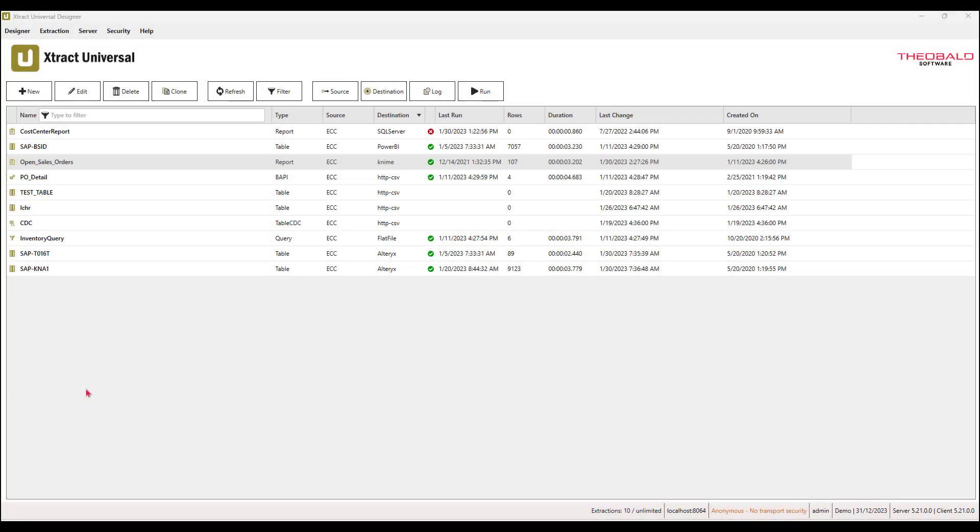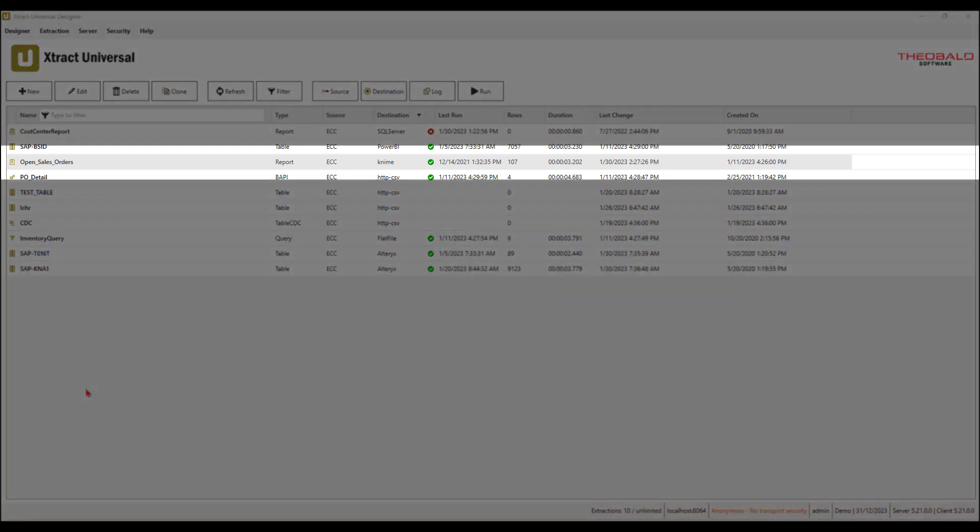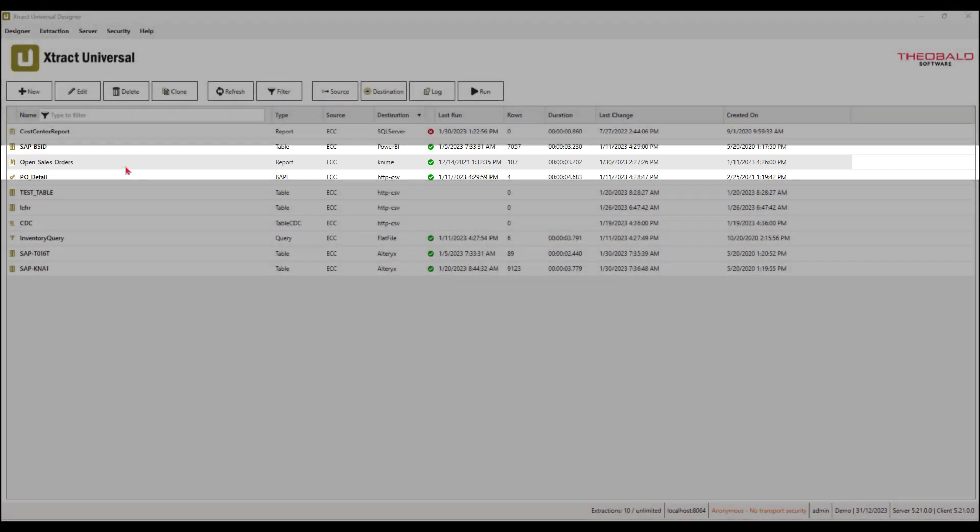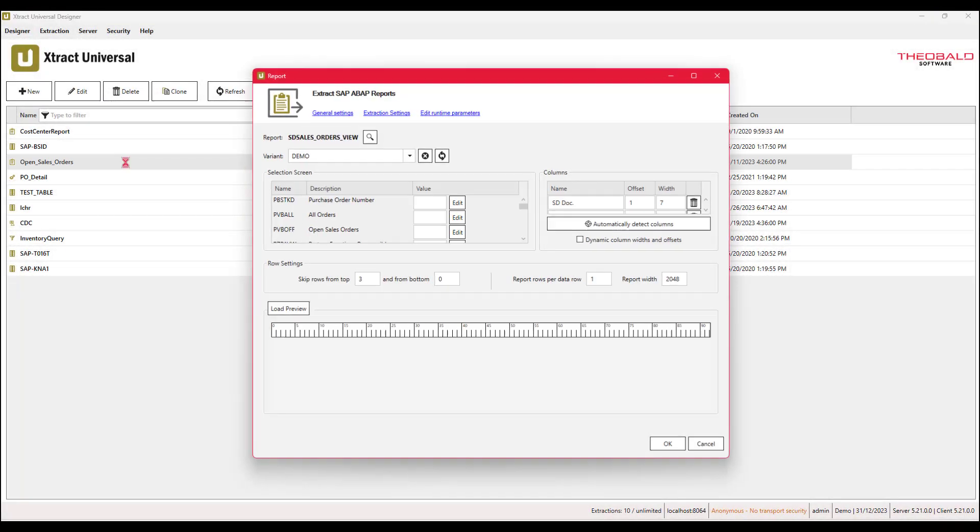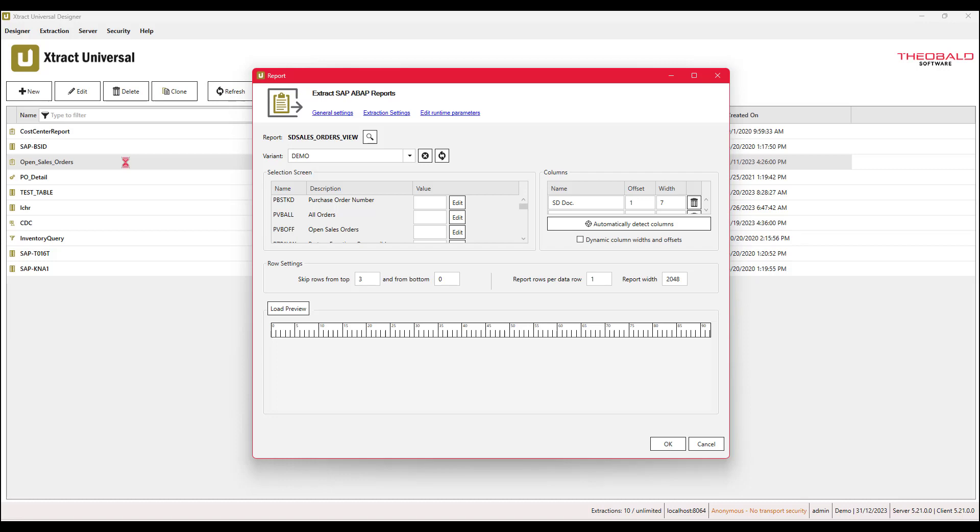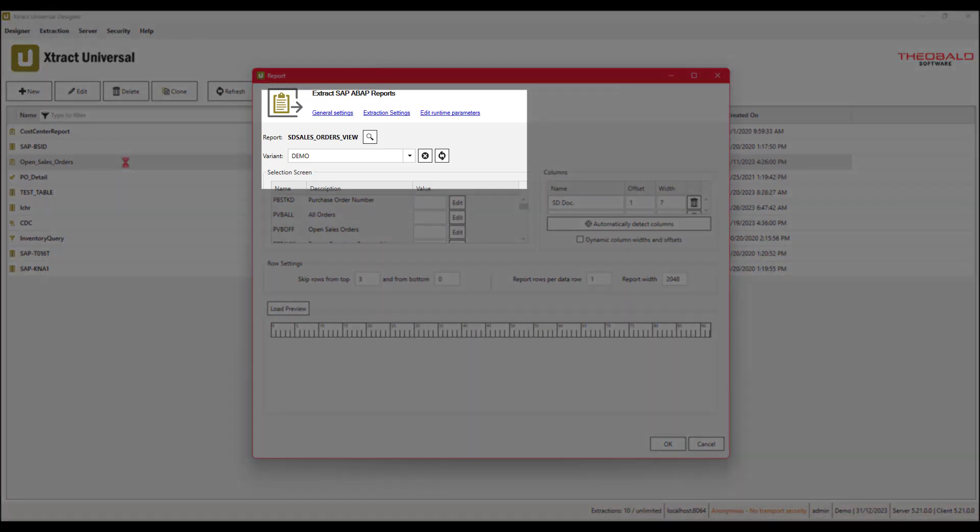To make this happen, we will use Extract Universal. In this example, we will pull an Open Sales Order report. This will come from an OBOP report in SAP, and you can see that the extraction has already been defined by entering the report name and selecting a variant.